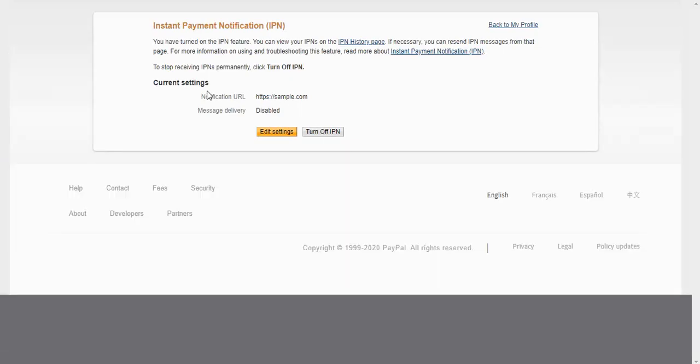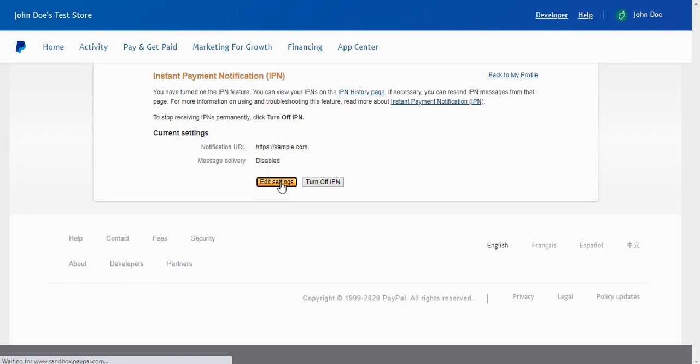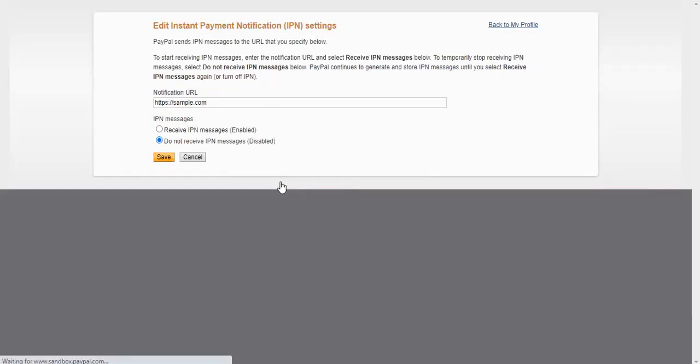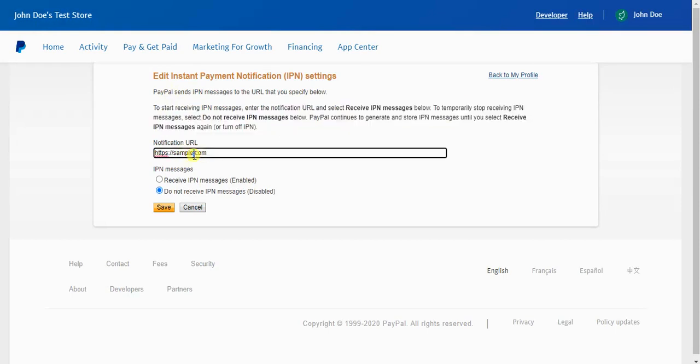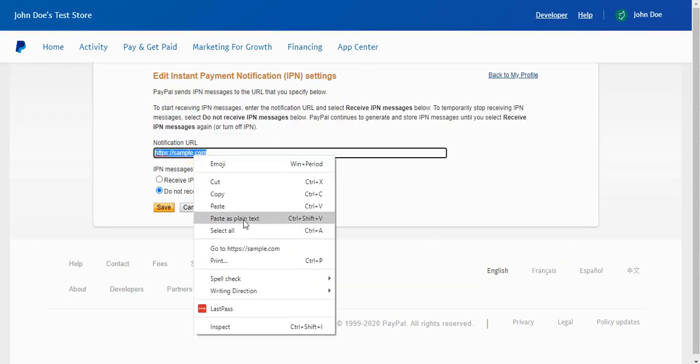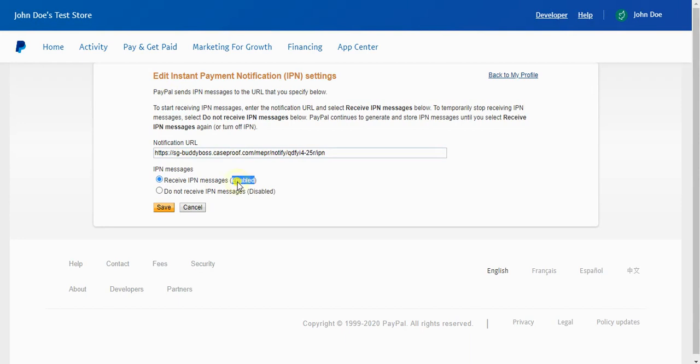Now once you get to this page, if you've never used IPN your page will look a little bit different here and it will say choose IPN settings. But where I have played with this before, you can see it says sample.com here. You're going to go ahead and click edit settings. I'm going to paste in the URL from MemberPress. I'm going to check this radio box here that says receive IPN messages enabled. We definitely want to make sure this is enabled and we'll click save.